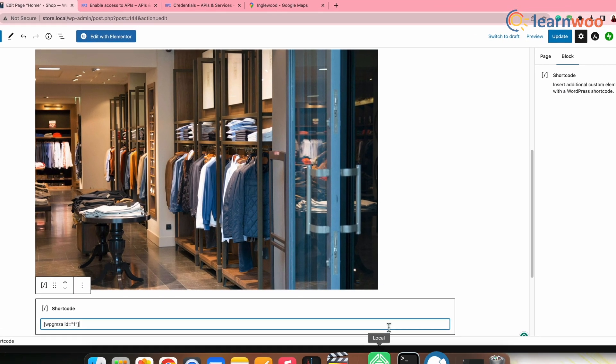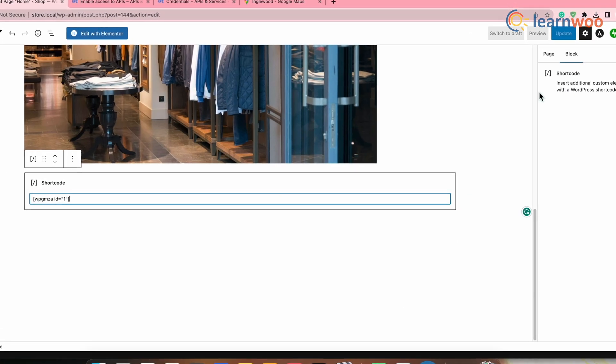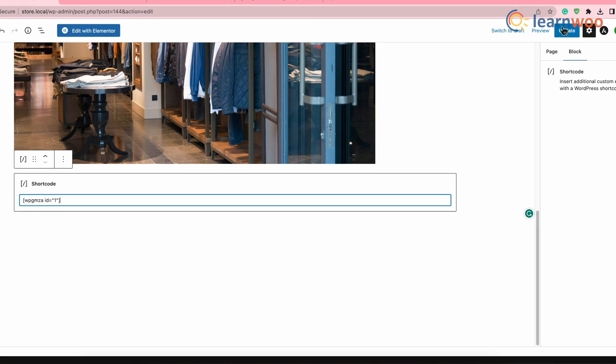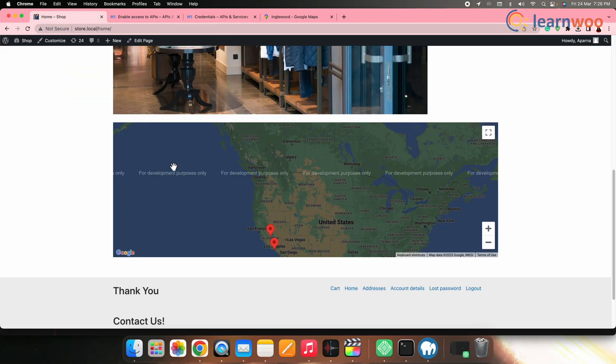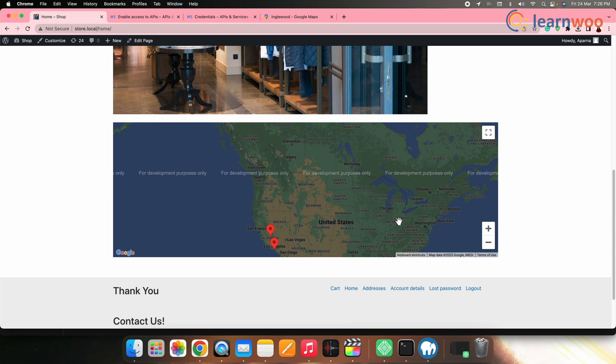Once done, publish your post or the page. Now if we go to the page or the post, the Google map will be displayed on your WordPress site in that page or post.